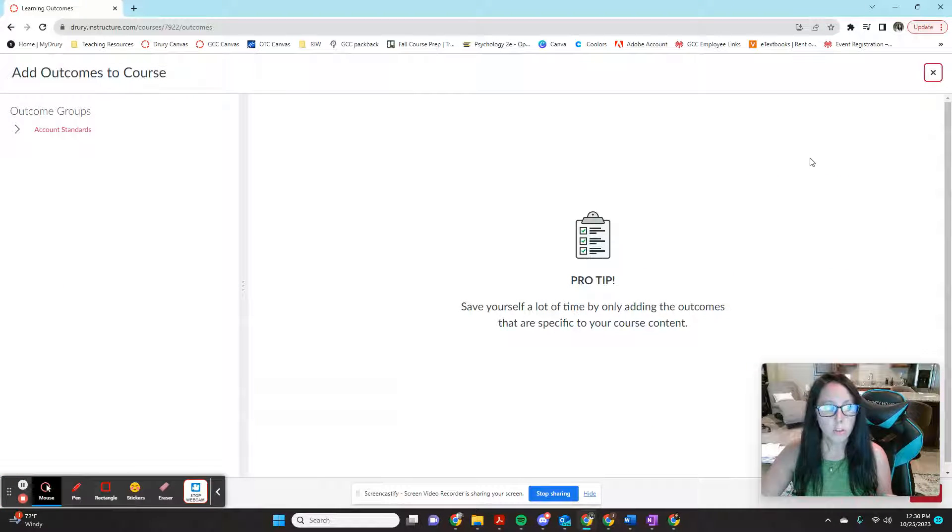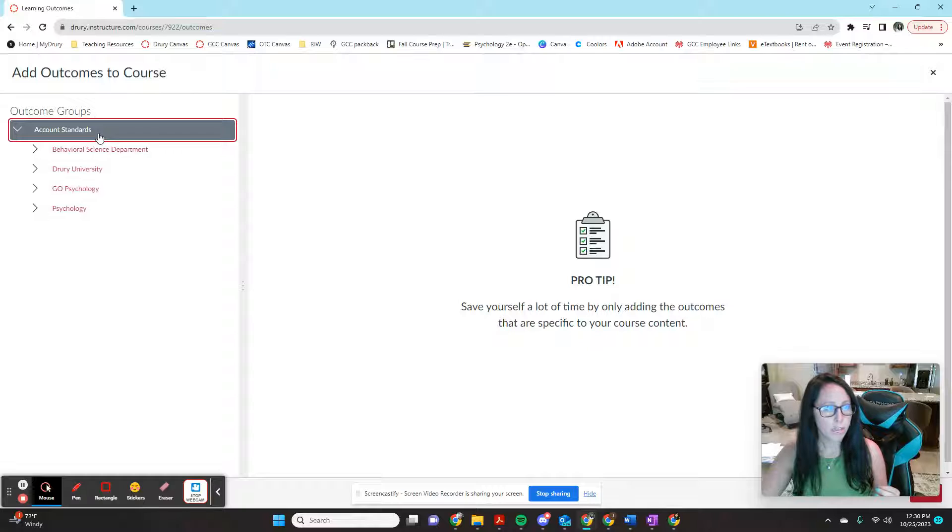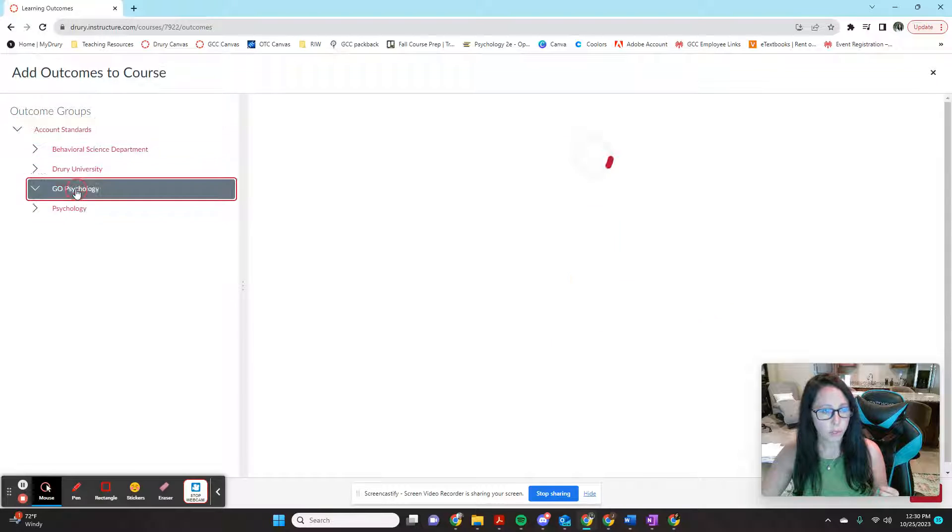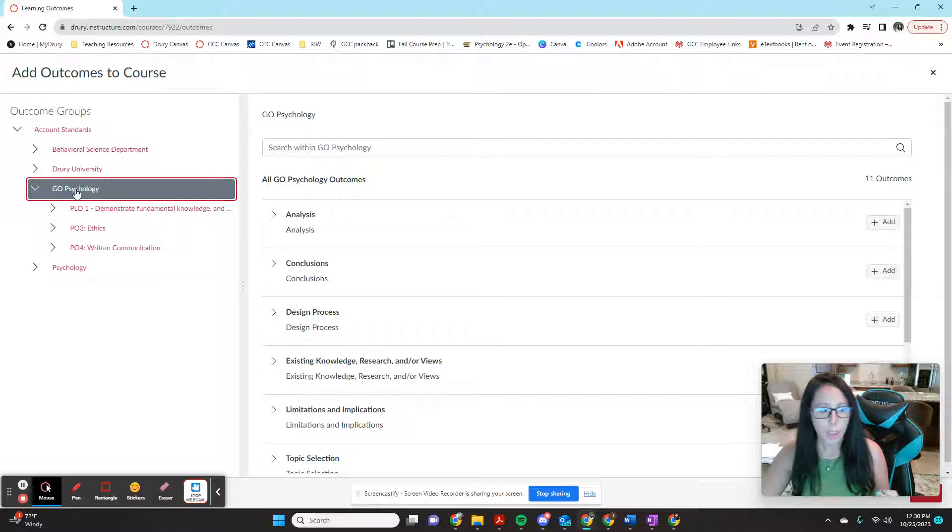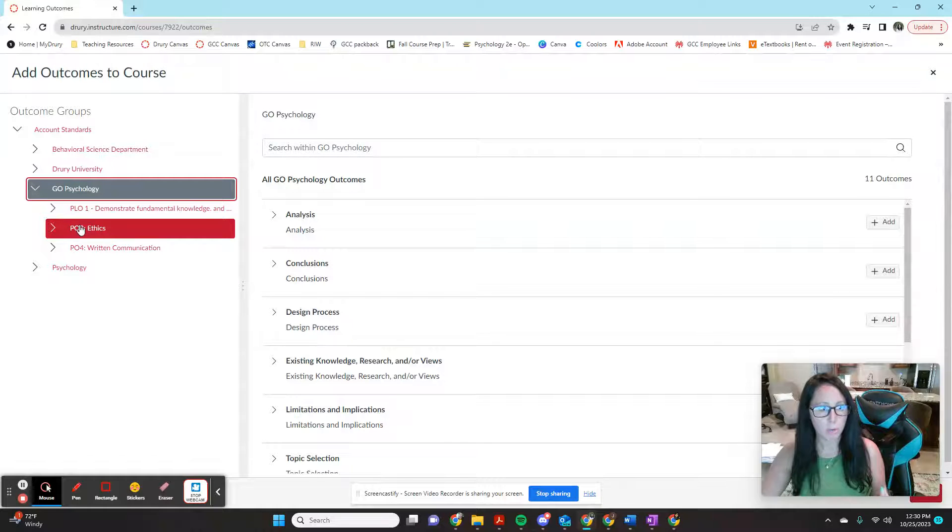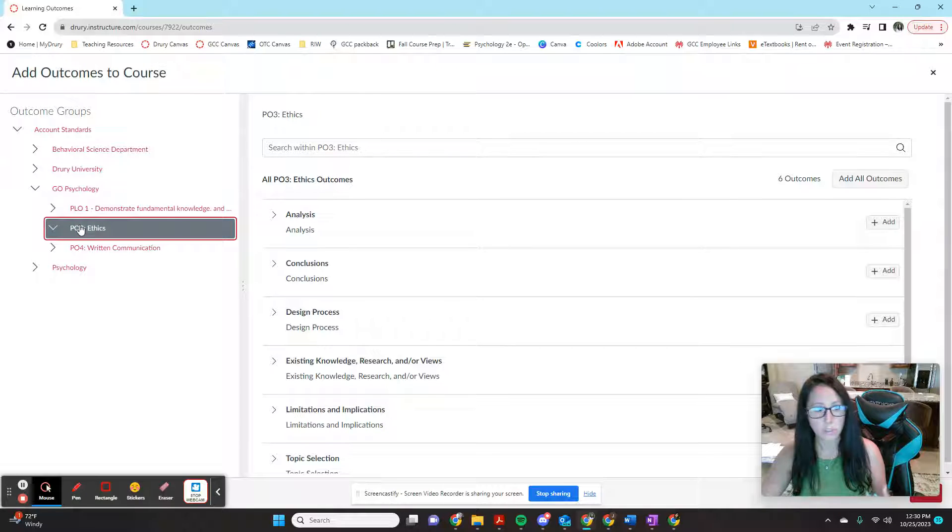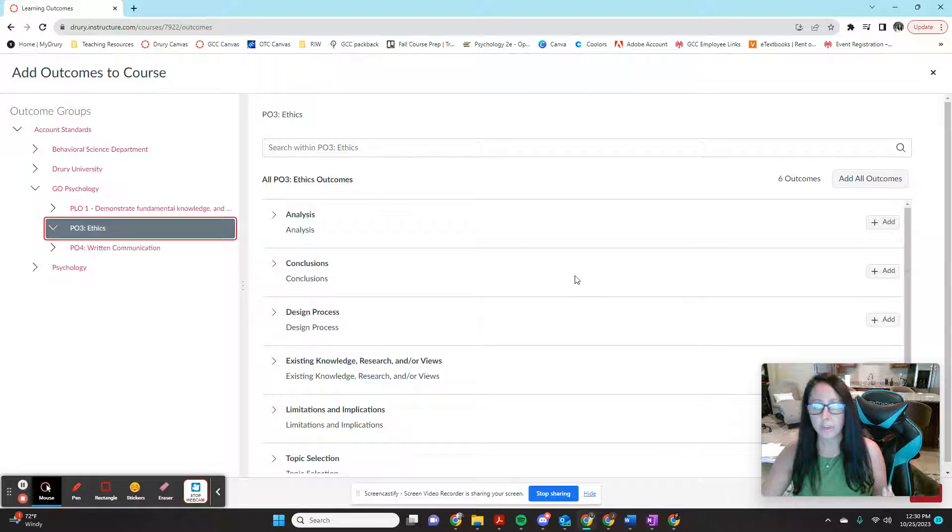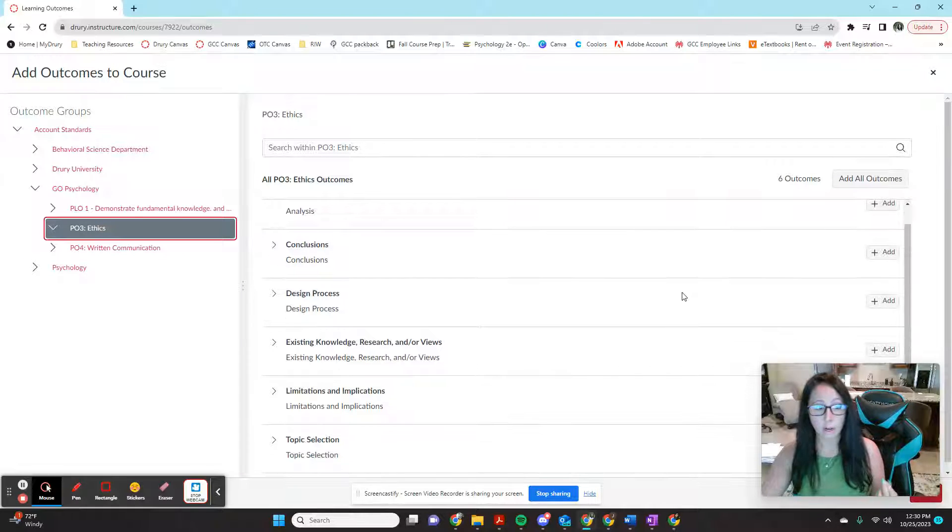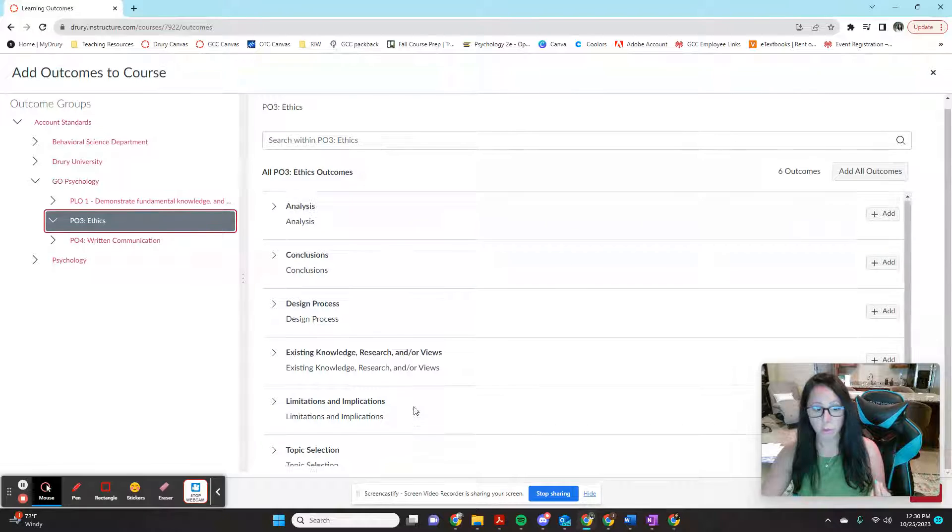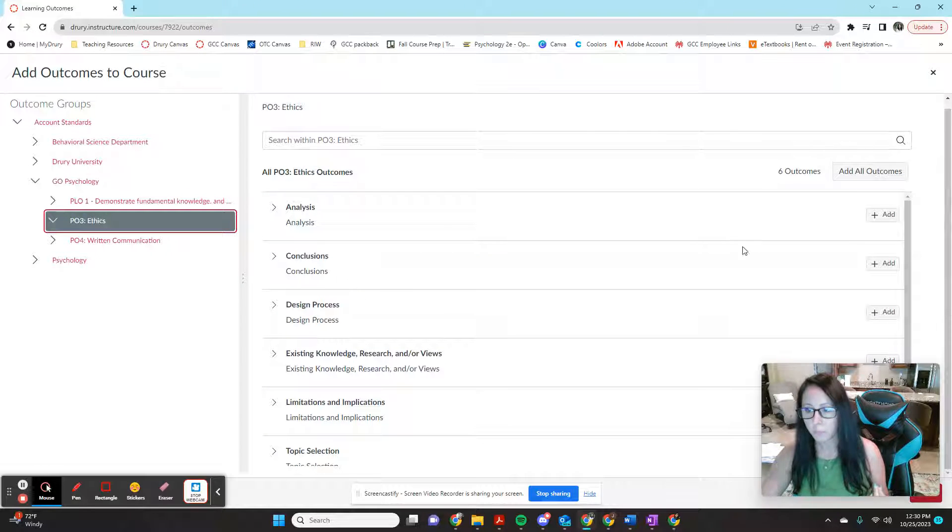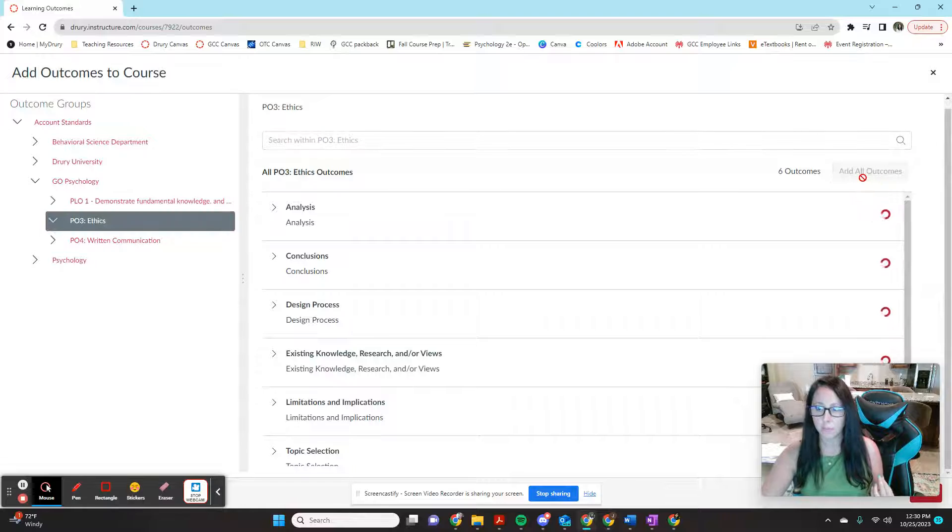Once you're in this find menu, you're going to navigate to account standards, you're going to go to Drury Go Psychology. And this semester, what we're assessing is our program learning outcome number three, which has to do with ethical learning. And you're going to see that all six outcomes that are listed in our ethical learning rubric have already been loaded in here. So you're going to come over here to add all outcomes.